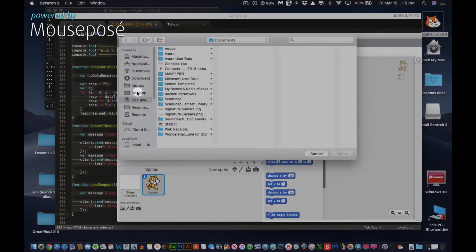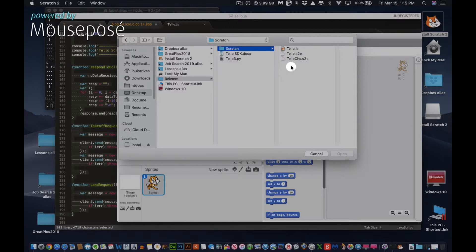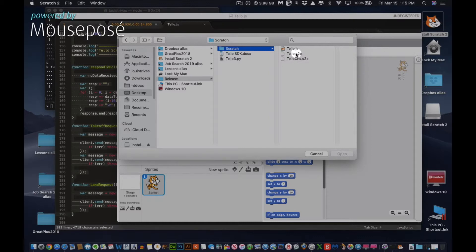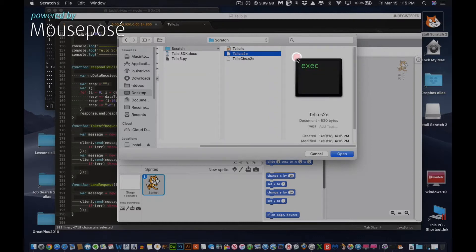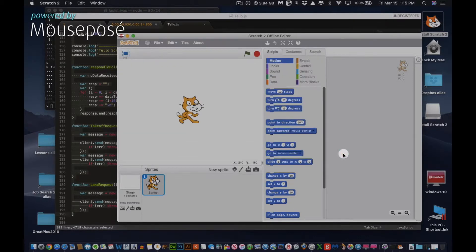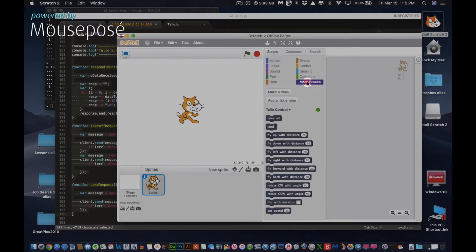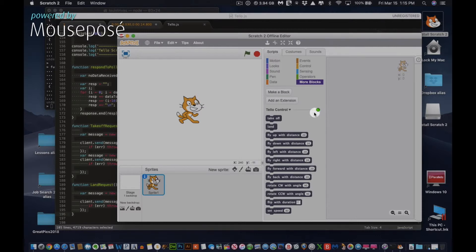Then navigate to the Release folder, which should be on your desktop or wherever you choose to keep your files. You want to select Tello.S2E. The other one's in Chinese, so you don't need to select that one. Now click Open. If we go to More Blocks, see that light? It's green. It means you're connected. So now you should be able to control your drone.